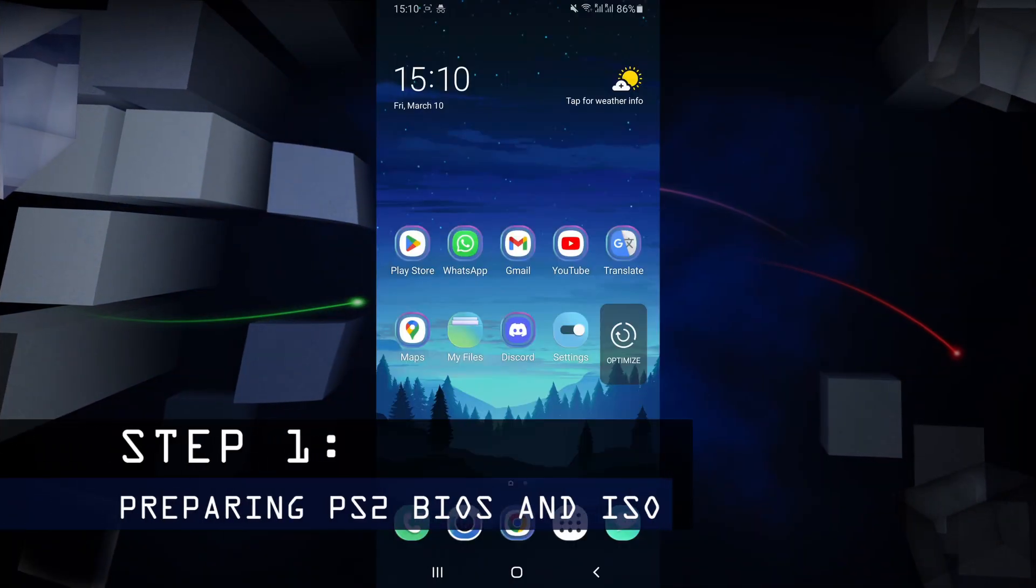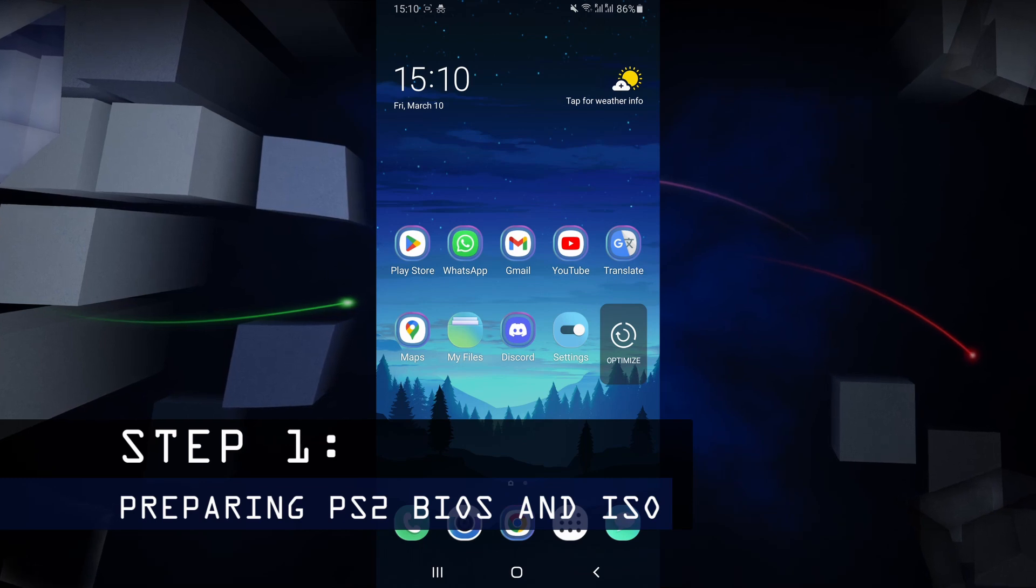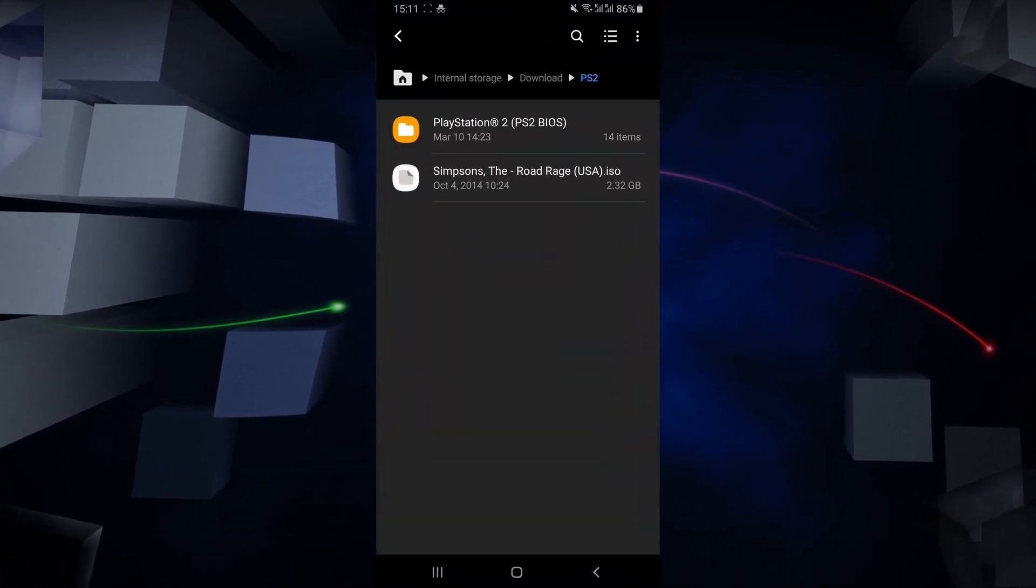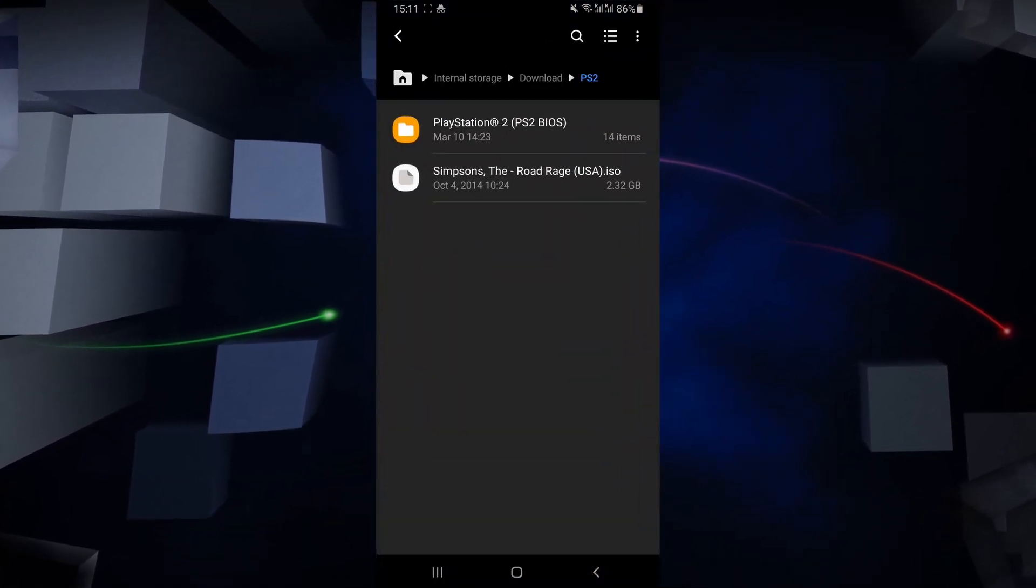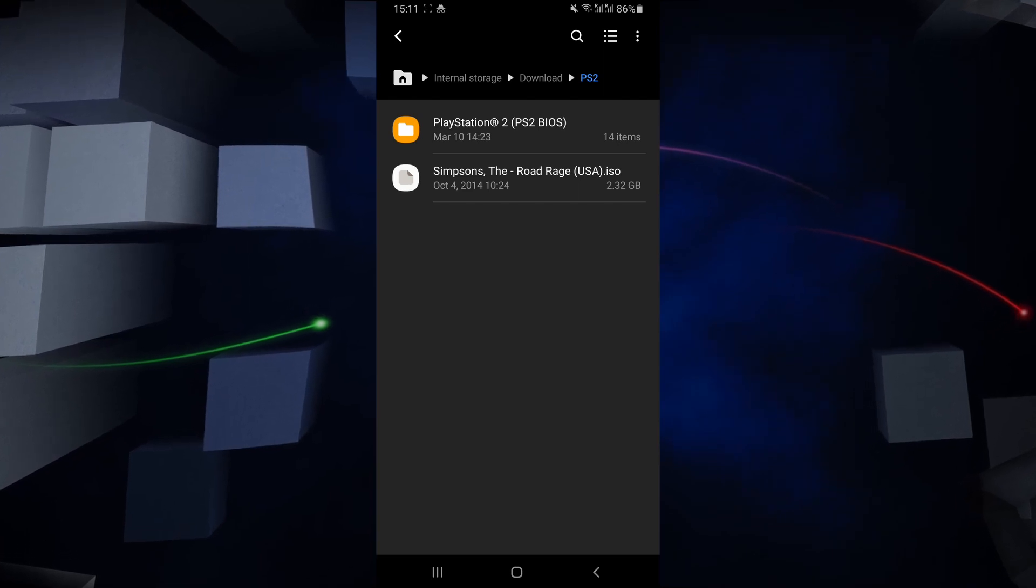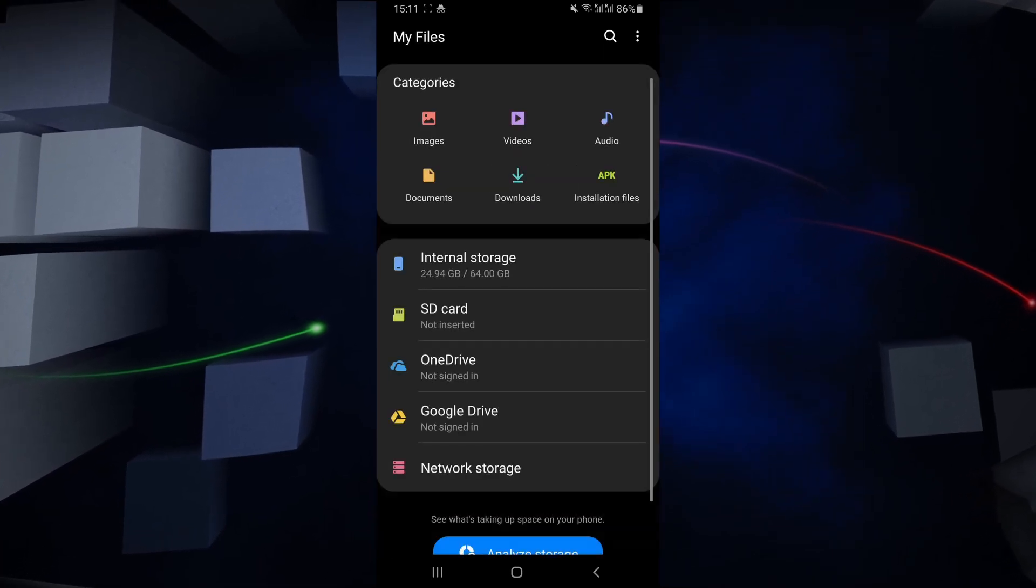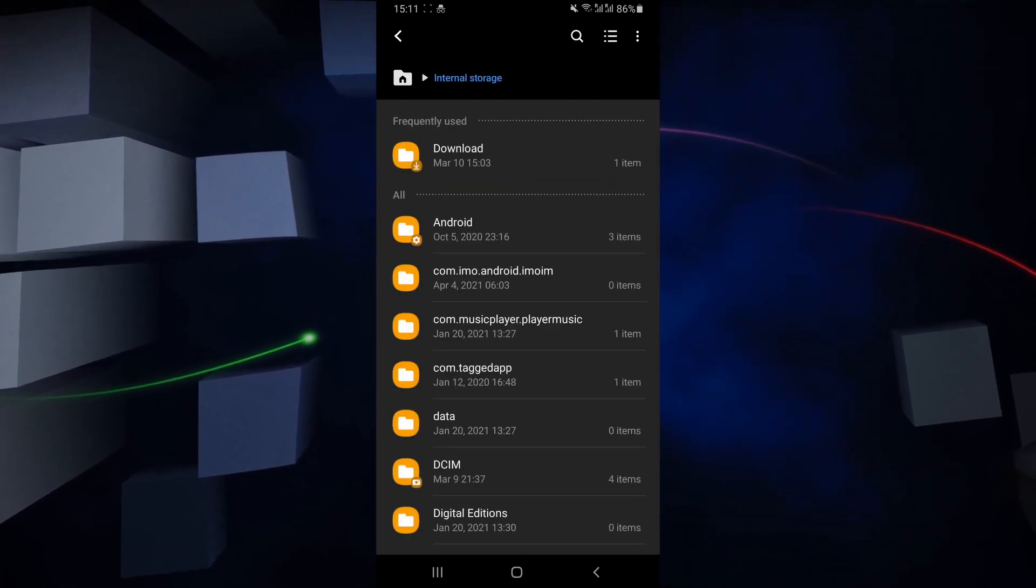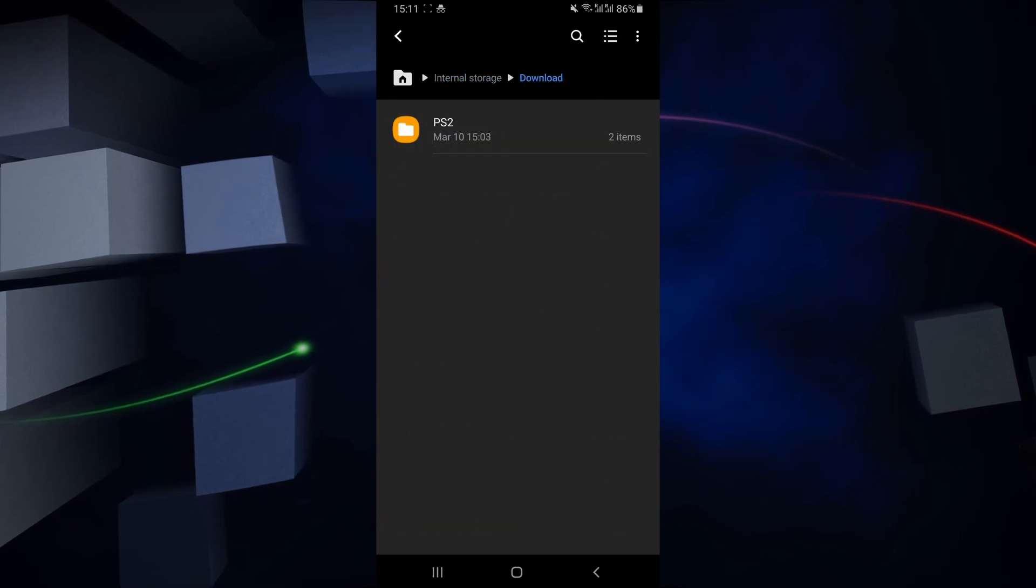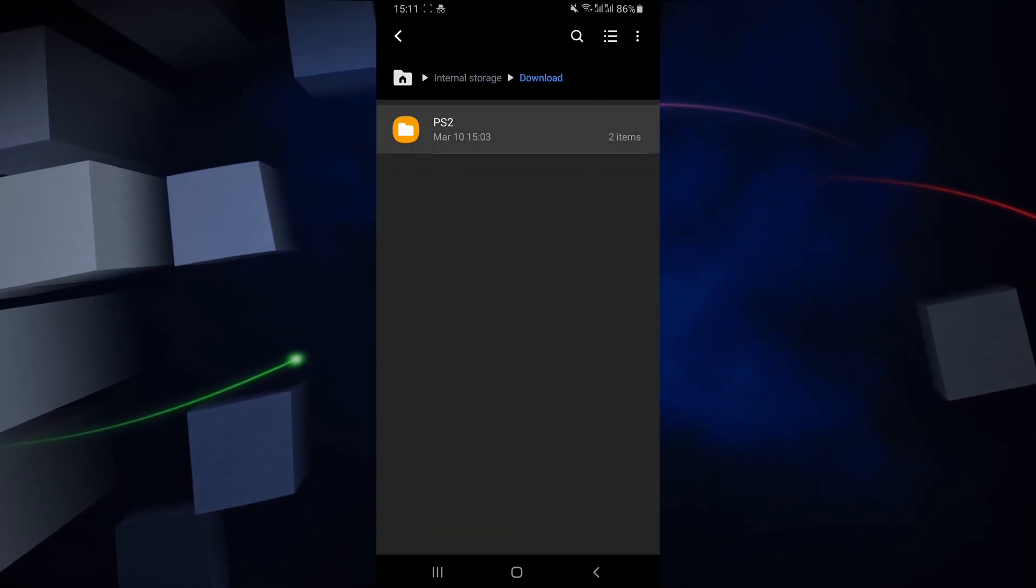Here I am on my Android device, and the first thing you want to do is create a folder where you're going to be placing your PlayStation 2 files. I would recommend creating a folder in your downloads folder called PlayStation 2 or PS2, like I've done over here.